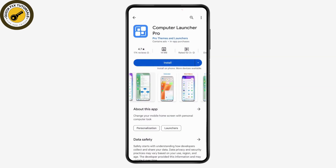If you install this application, you will have Windows 11 on your Android phone. That's how you can install Windows 11 on any Android phone. If you have any questions, feel free to comment below. Thanks for watching.